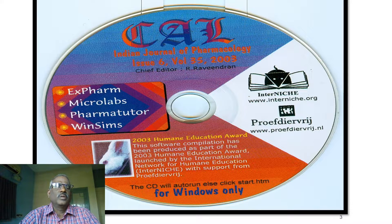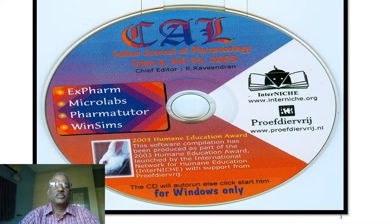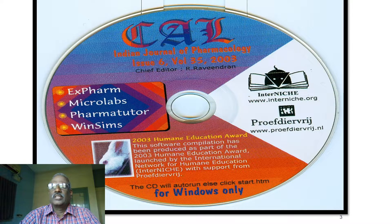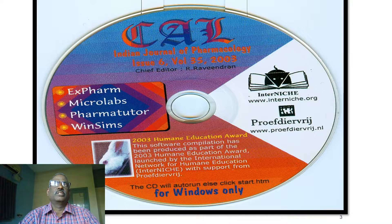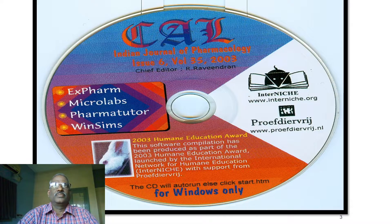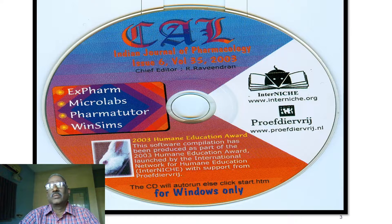In XForm there are two modes: experimental mode, tutorial mode, and examination mode. Using XForm we can explain the effect of various drugs on the rabbit's eye — myotics and mydriatics — whether it is active mydriasis or passive mydriasis — by checking the corneal reflex and light reflex. It also includes the rotarod apparatus, used to screen skeletal muscle relaxant activity, and the actophotometer for CNS depressant and stimulant properties.